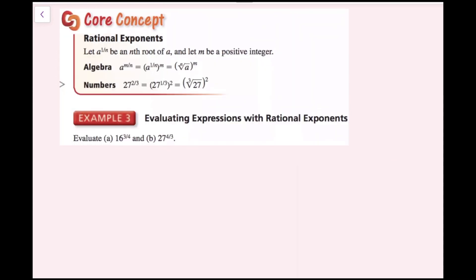Rational exponents: let a to the 1/n be the n-th root of a, and let m be a positive integer. Then a to the m/n equals a to the 1/n, all to the m power, which is the same as the n-th root of a, all to the m power. For example, 27 to the 2/3 power equals 27 to the 1/3, all squared, which is the cube root of 27, all squared — using exponent properties from section 6.1.